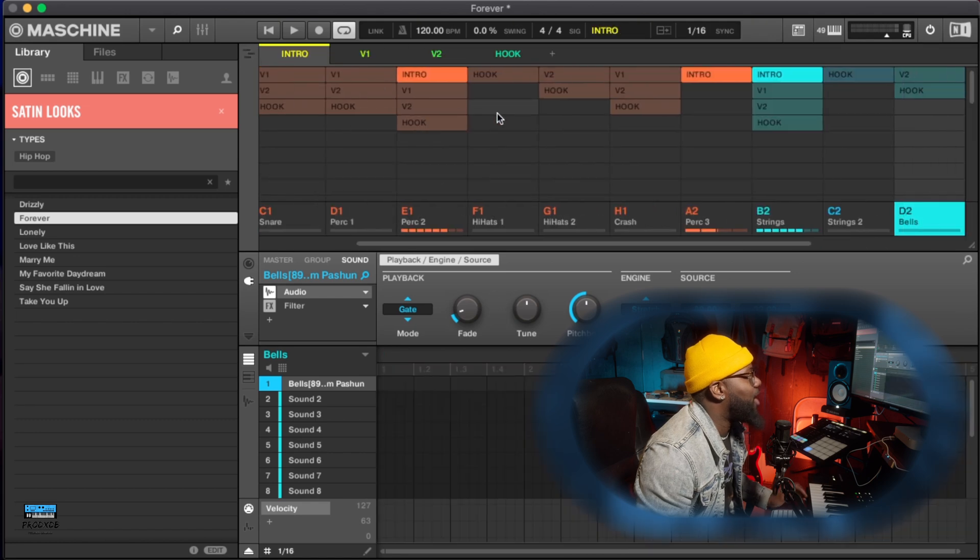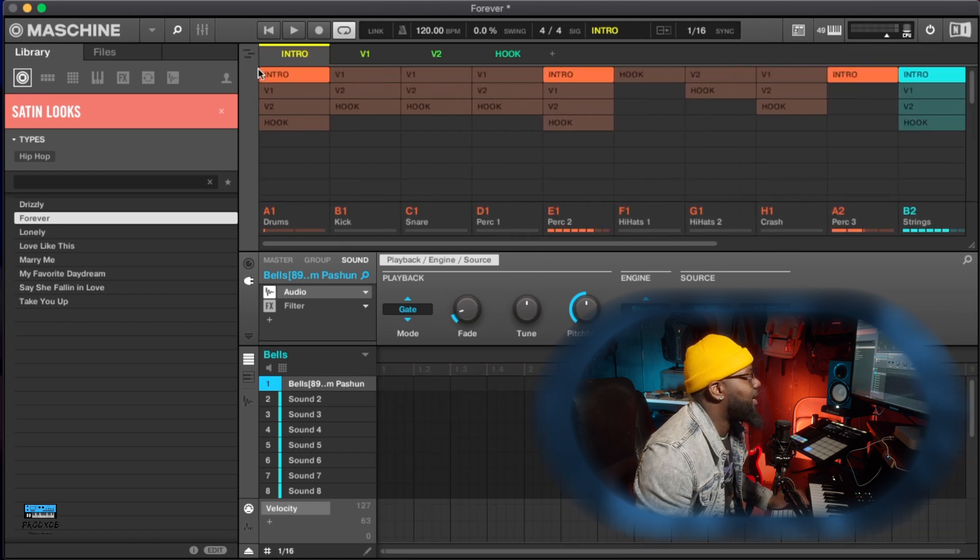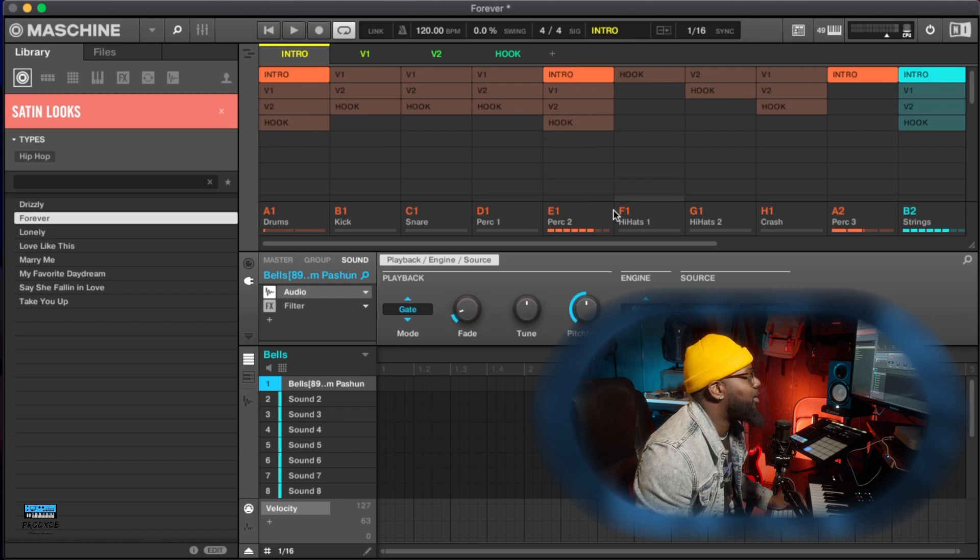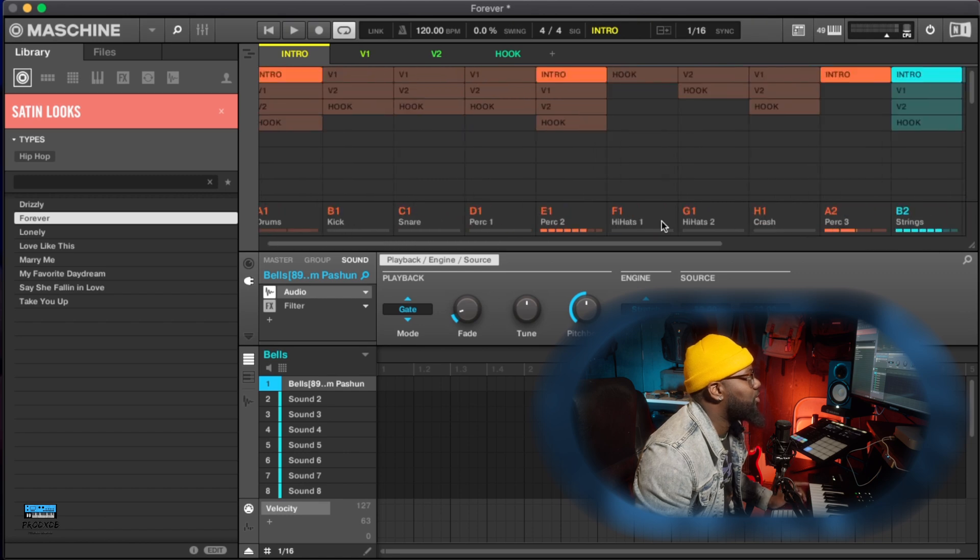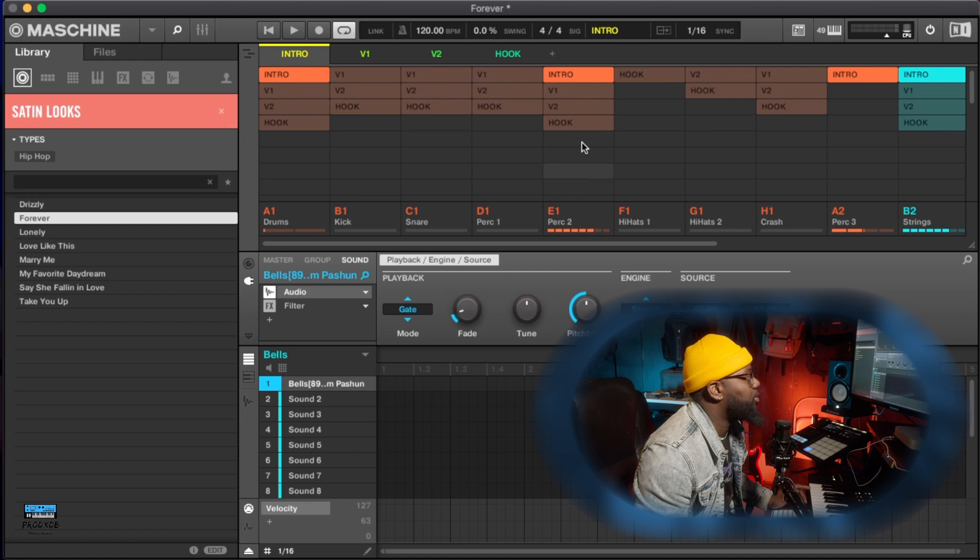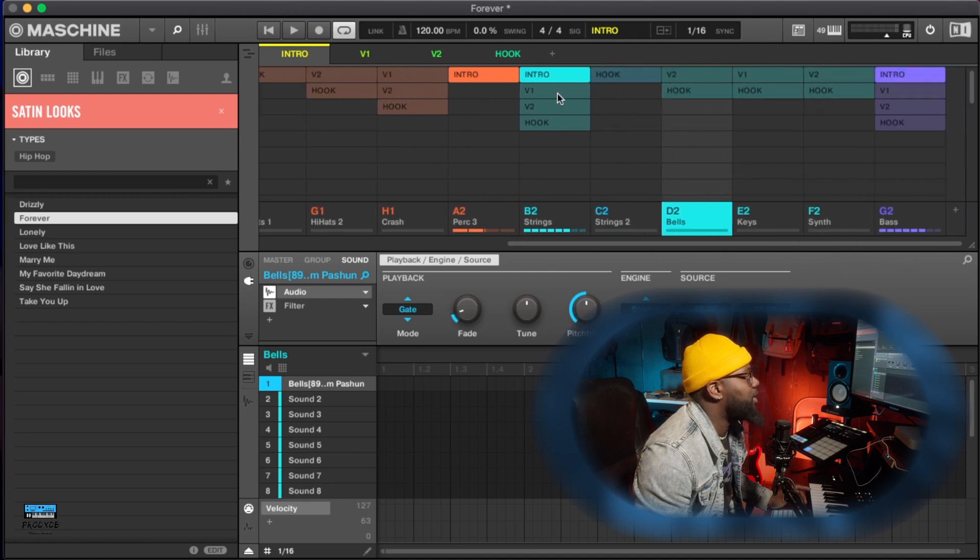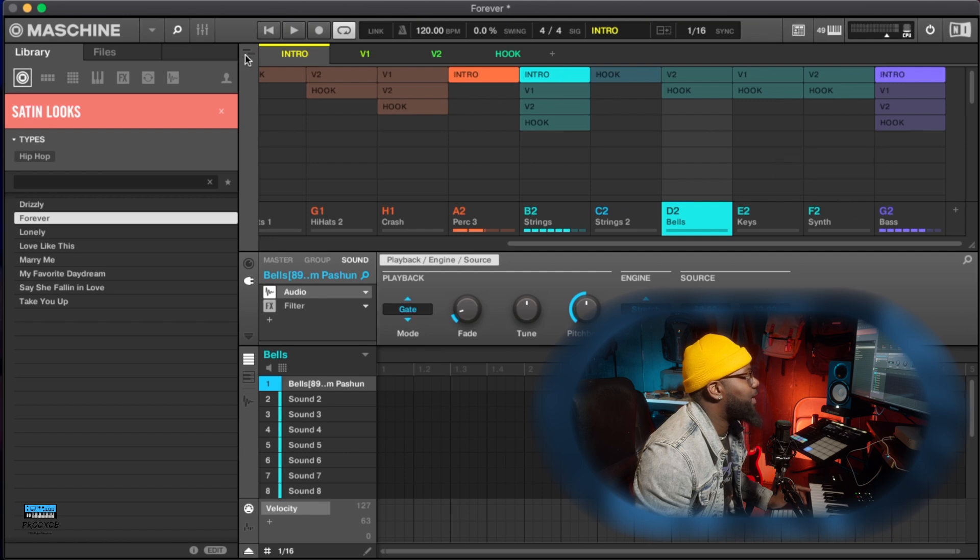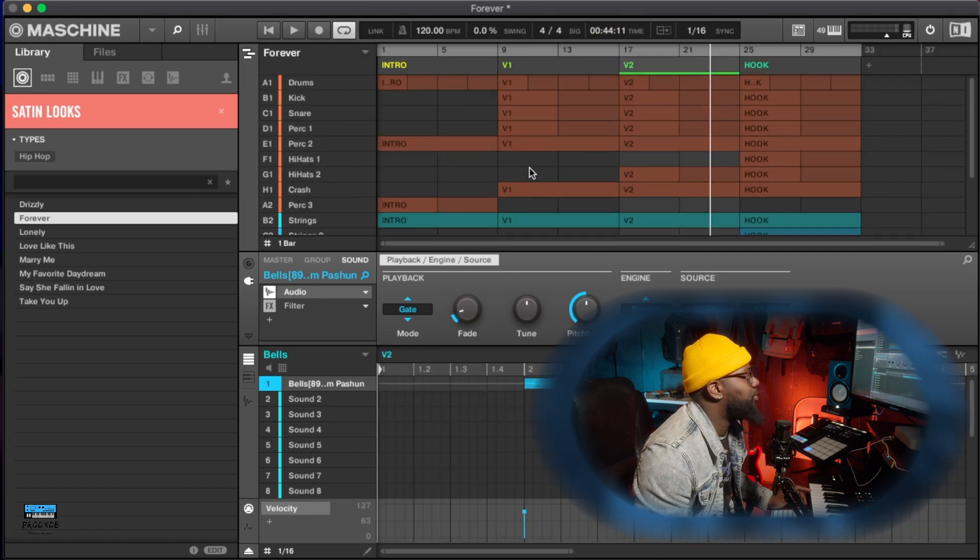And how they arranged it was, right now they got the intro highlighted and then they put in the patterns of the specific groups that they wanted to play during the intro. So as you see, we got the drums, drums highlighted, perk two highlighted, perk three in the intro. Then we also have strings in the intro and the bass in the intro.